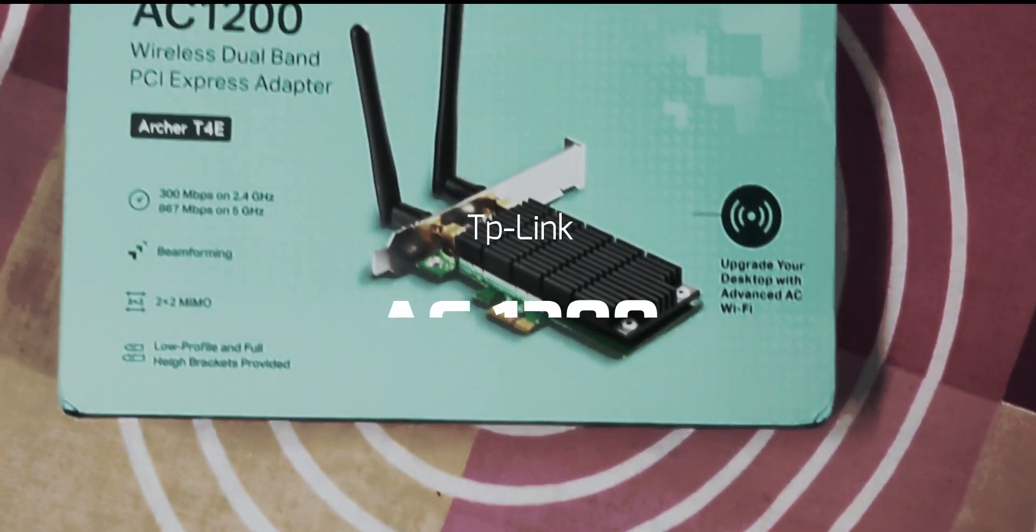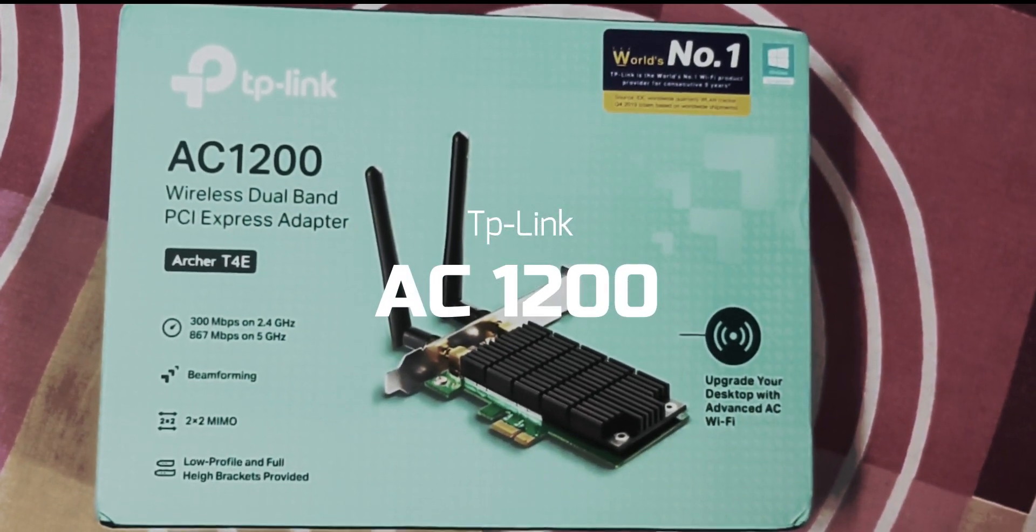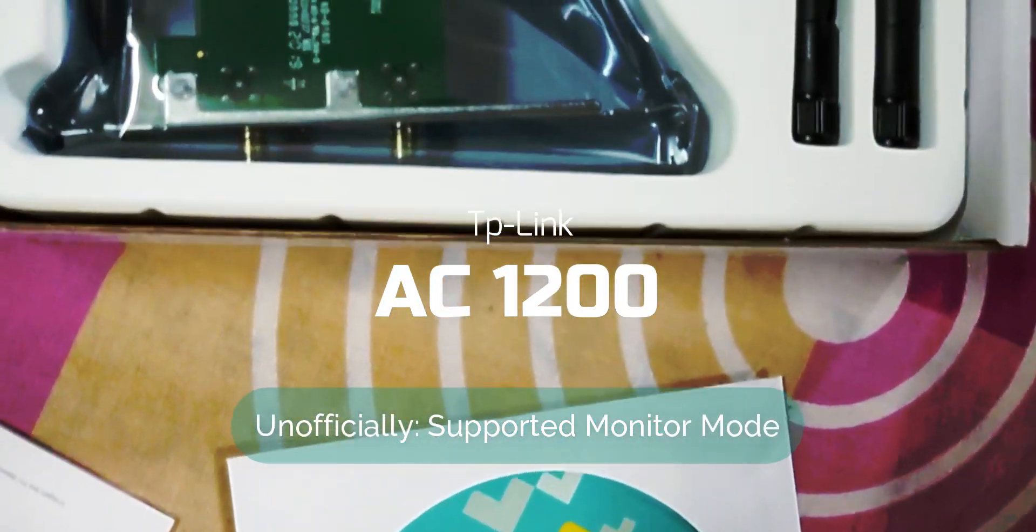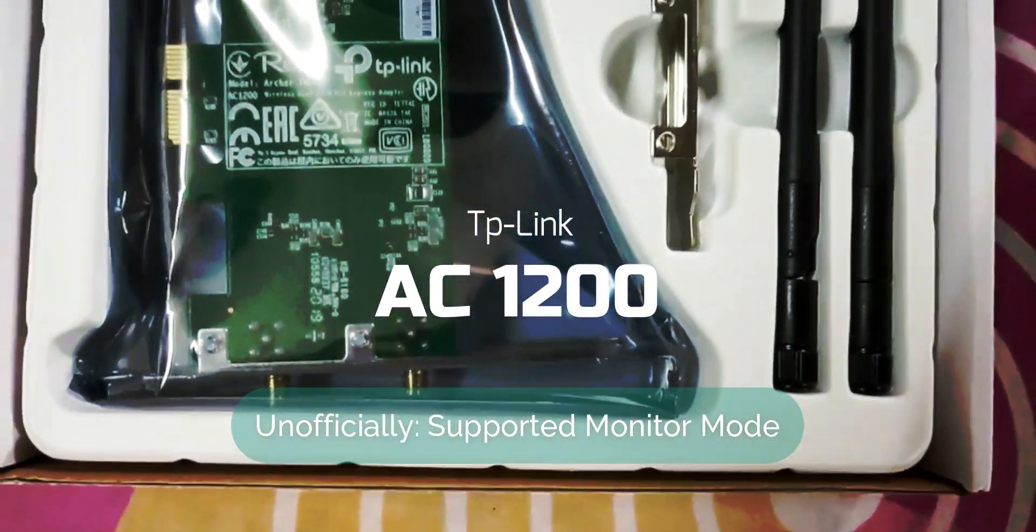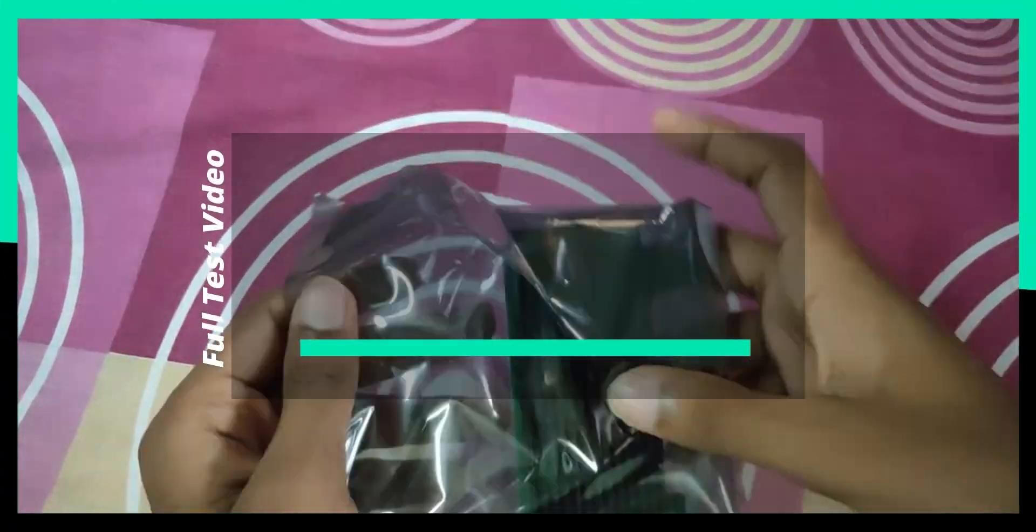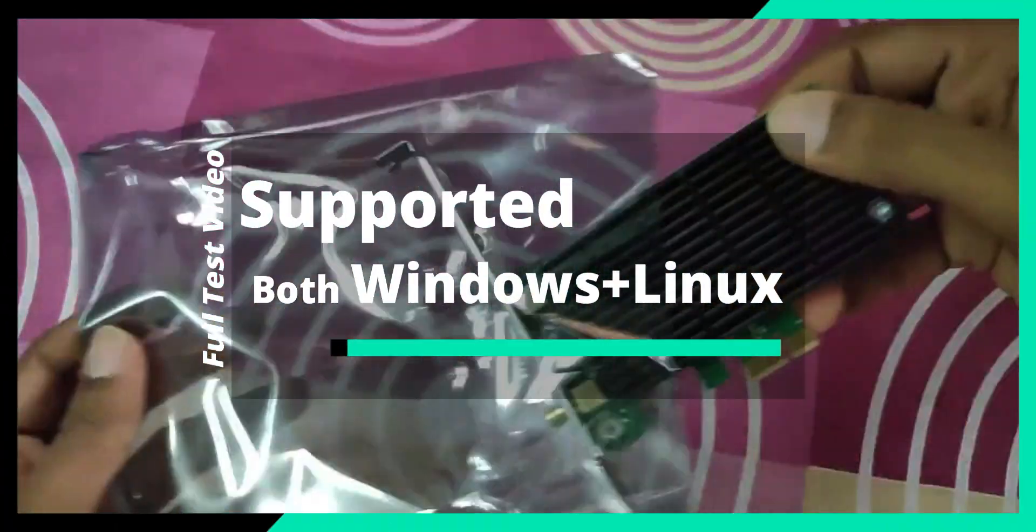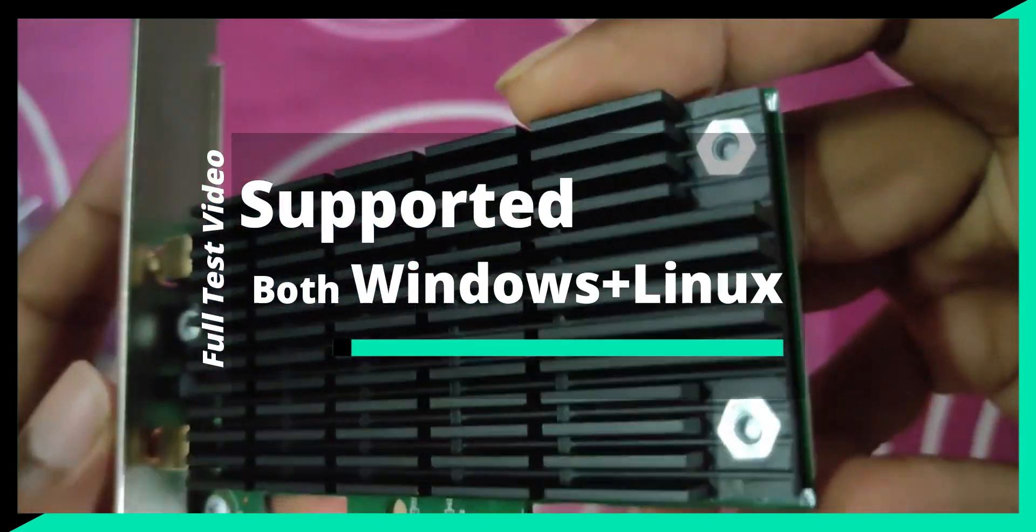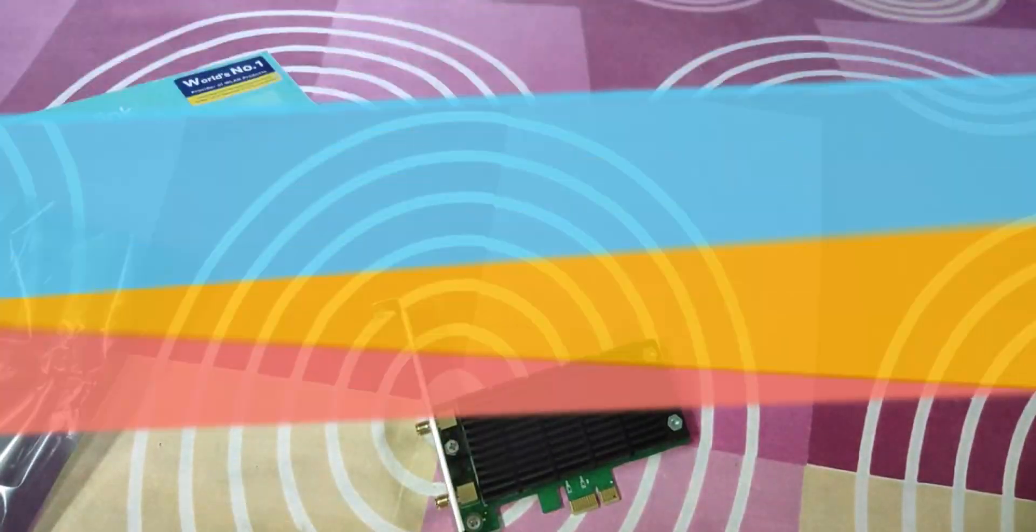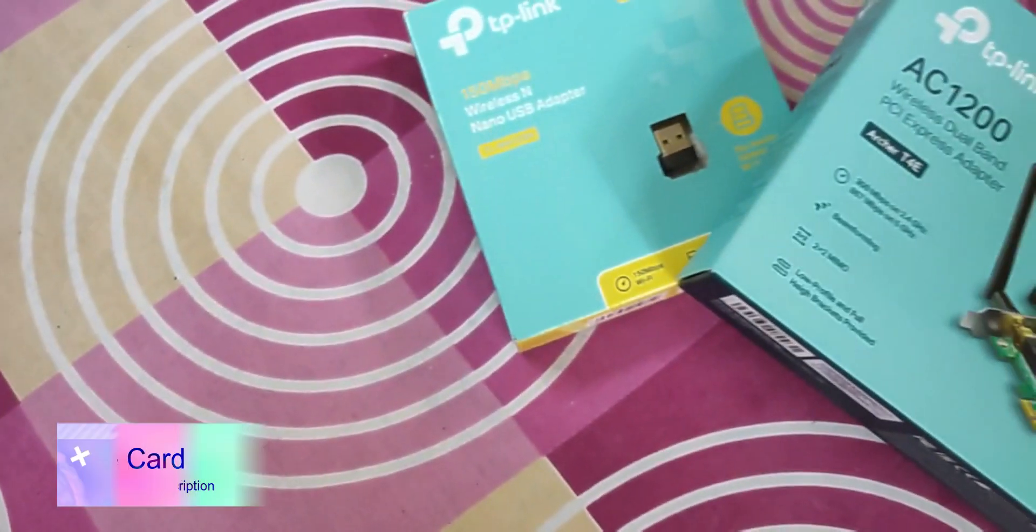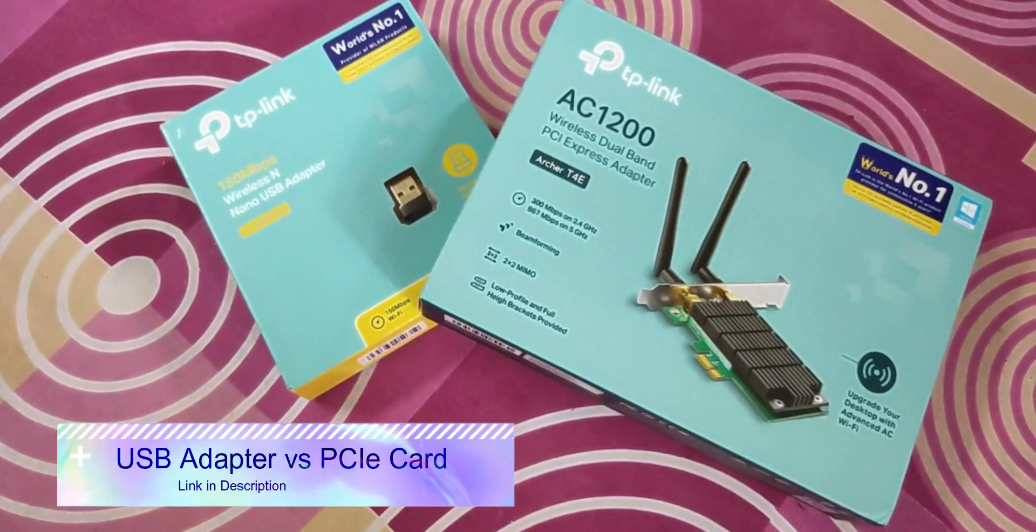Hey there, welcome to my channel again. In this video, I'm going to review this TP-Link PCIe Wi-Fi card. It also supports monitor mode, so if you're in computer science or ethical hacking, it will be helpful for you. Also check my other video comparing this PCIe Wi-Fi with a TP-Link USB adapter.